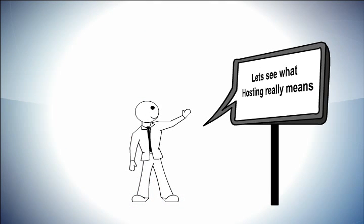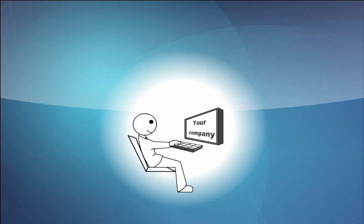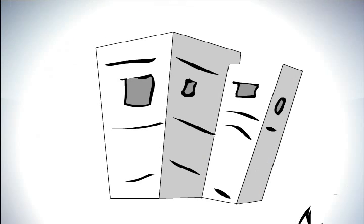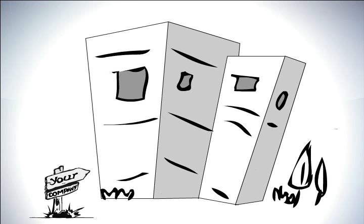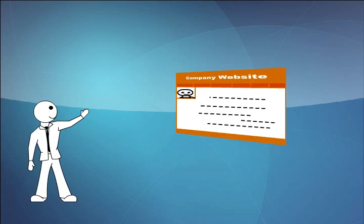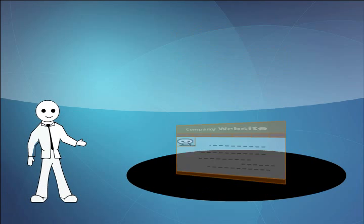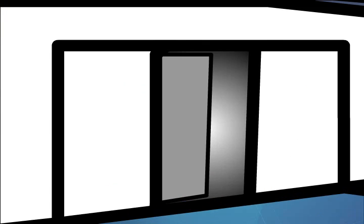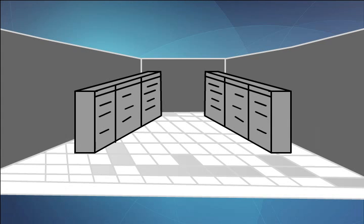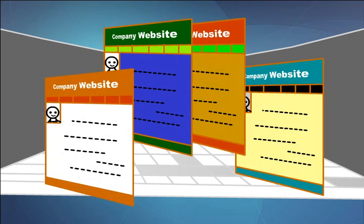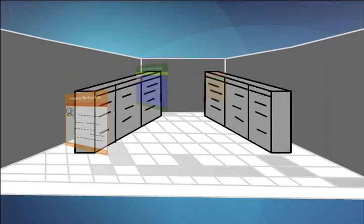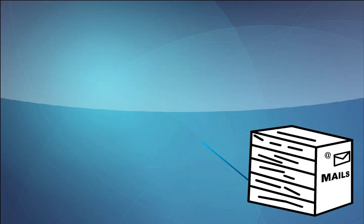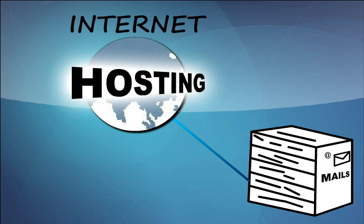Let's see what hosting really means. Your company has a strong local presence. Now is the time to establish your business globally. So now you decide to create your own corporate website and host it with a data center. A data center comprises of a number of servers hosting different websites. Thus, deploying your website on a server connected to the internet is hosting.